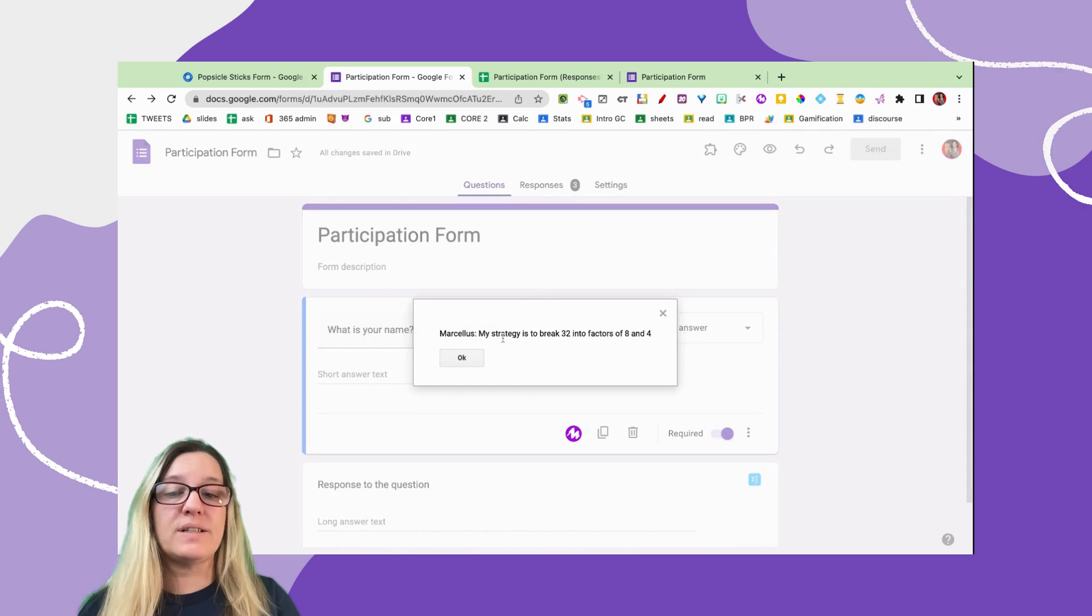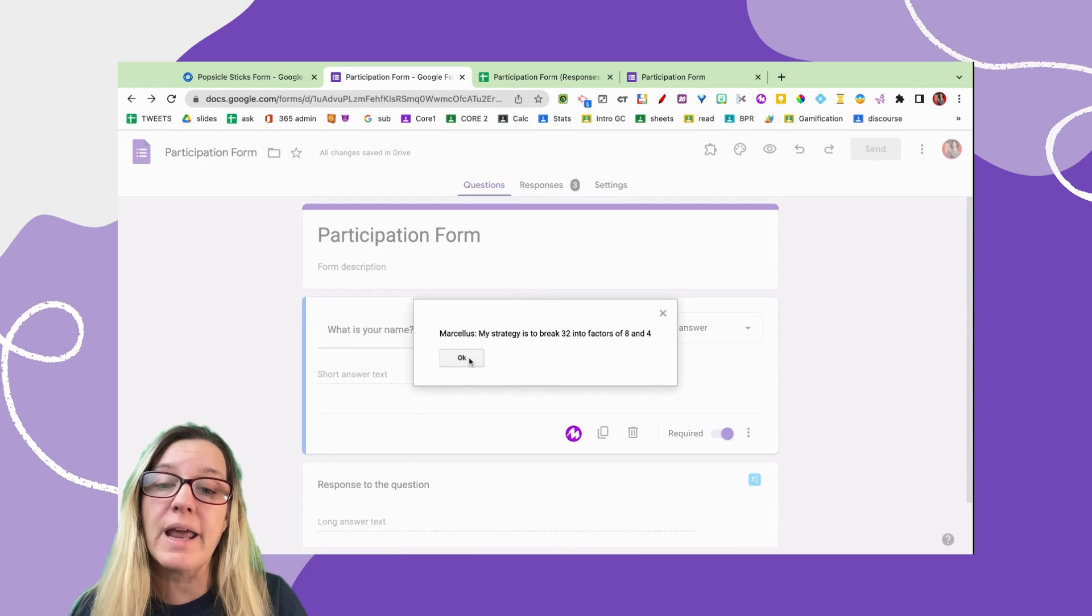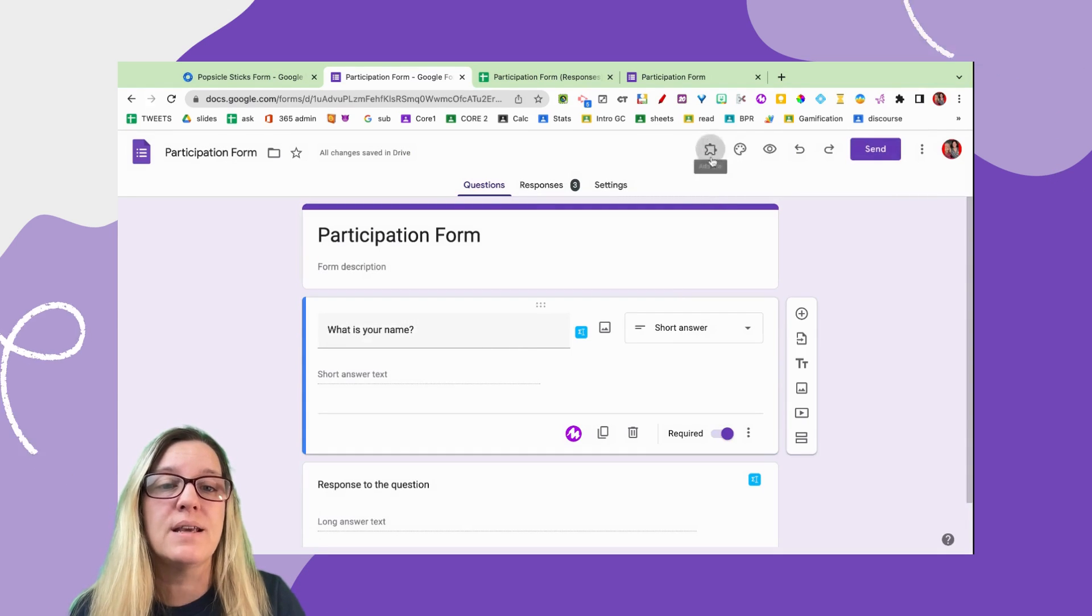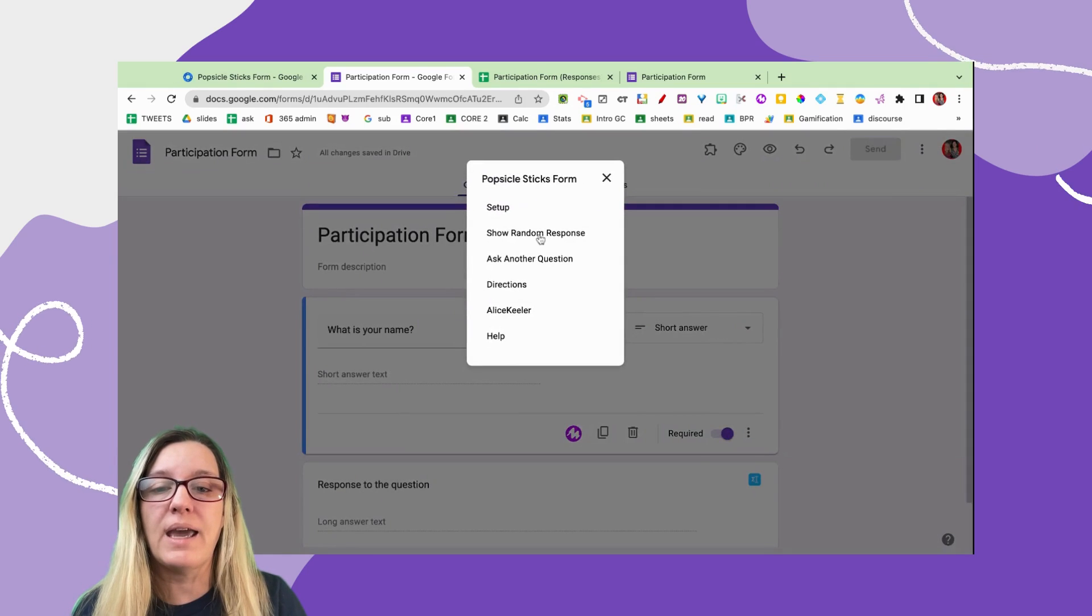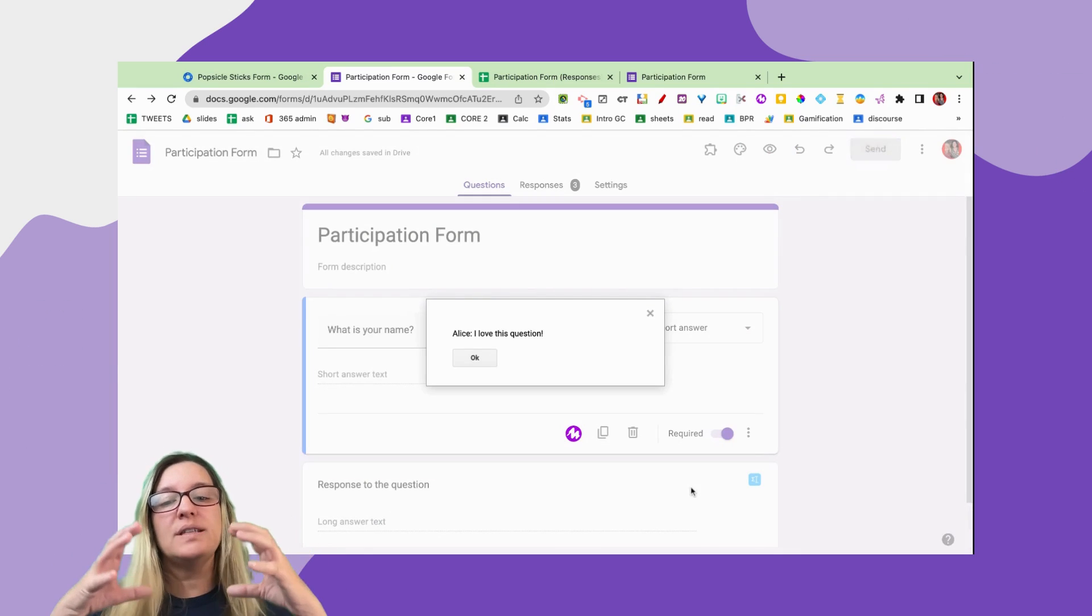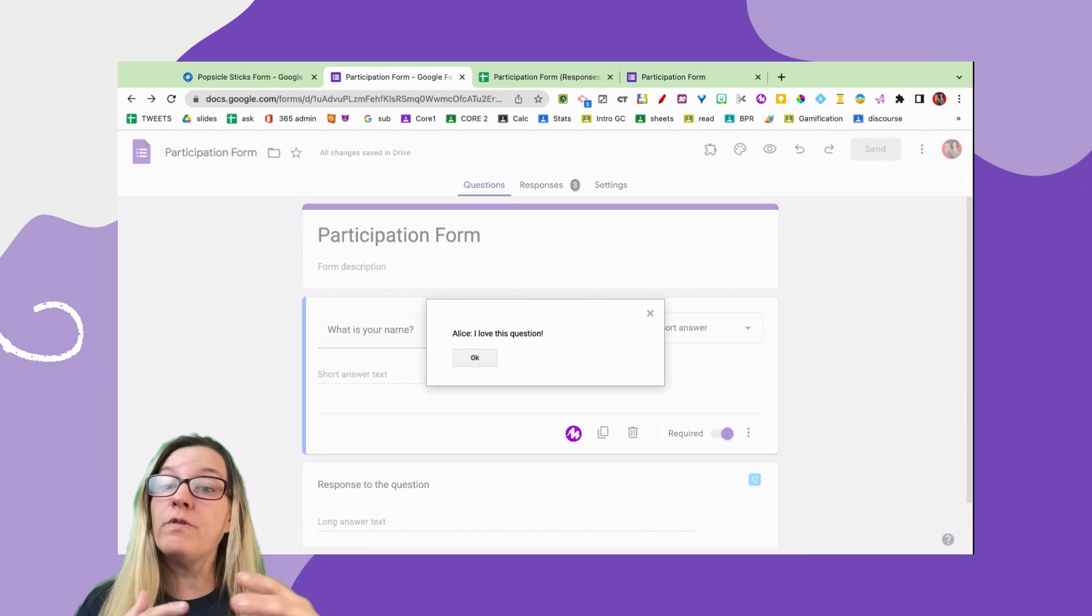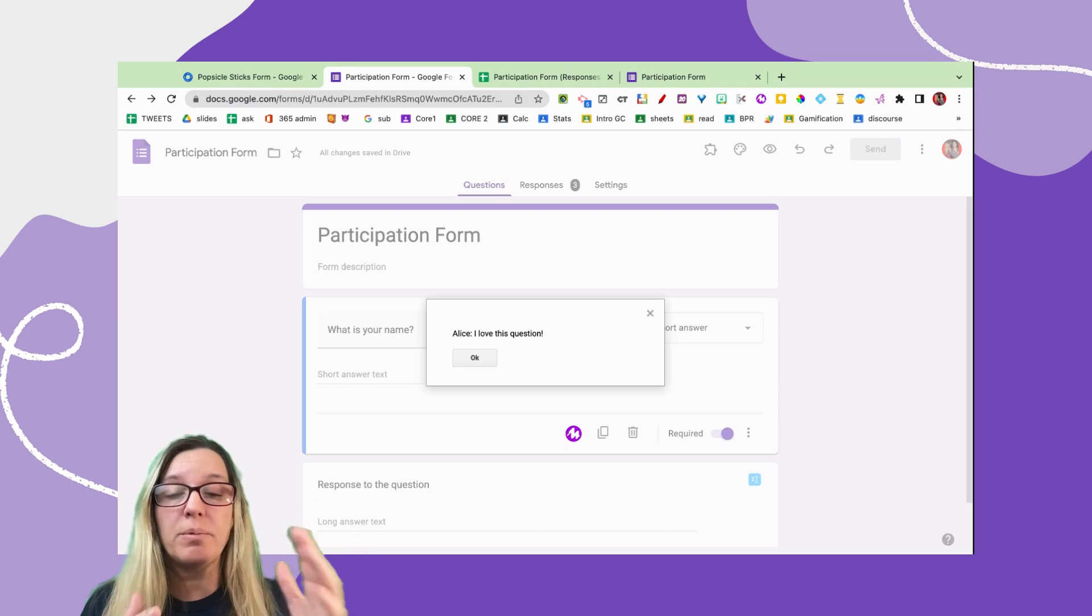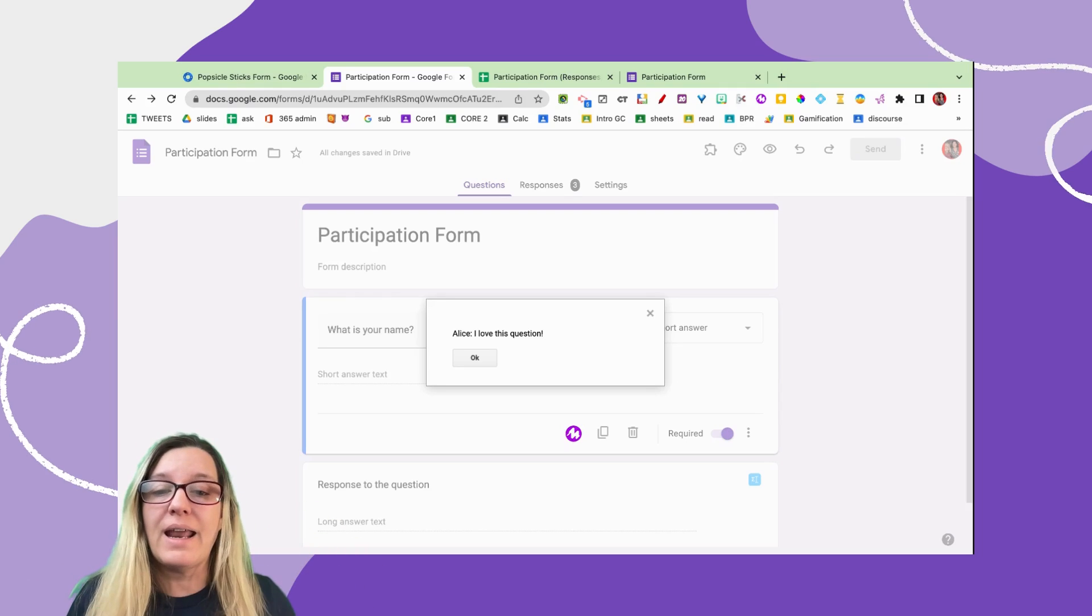So we're going to share their response, and we have Marcellus with his strategy. And maybe we want to now choose another student's response. So using my Popsicle Sticks, come back and show random response, and you see it just comes right up here into this little pop-up menu. If you are displaying it, then students will be able to read and see it, or you can just read it out loud and ask Ellis to elaborate.